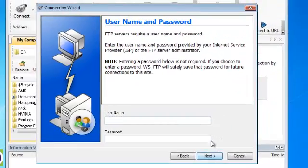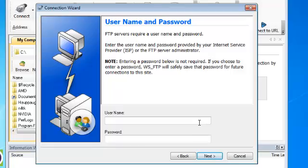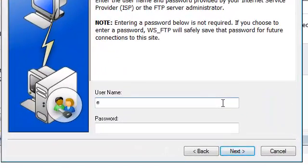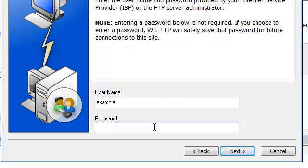On this screen we will need to enter our username and password. Once we have done that we'll click the next button again.